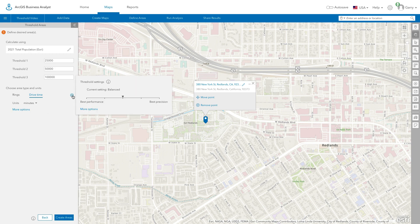Optionally, click Threshold Settings to adjust how the threshold areas will be created. You can use the slider to run the analysis for better performance or better precision.